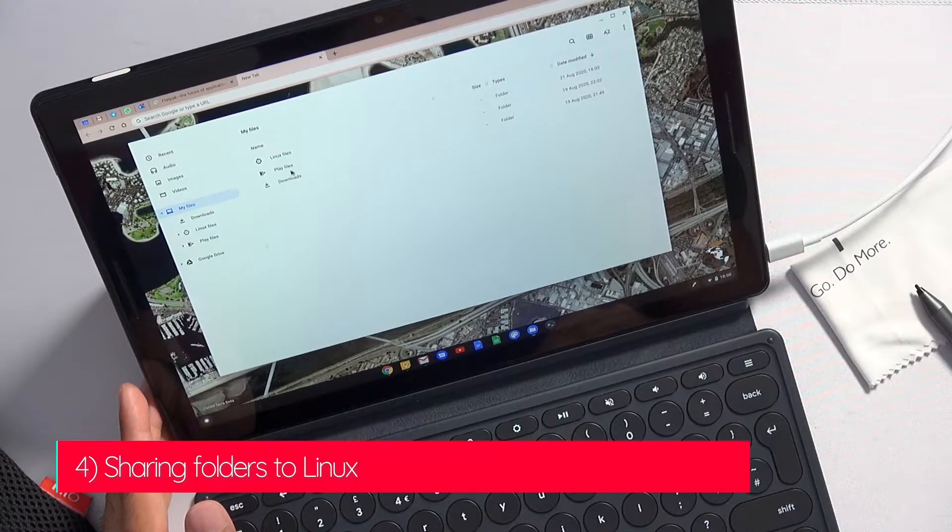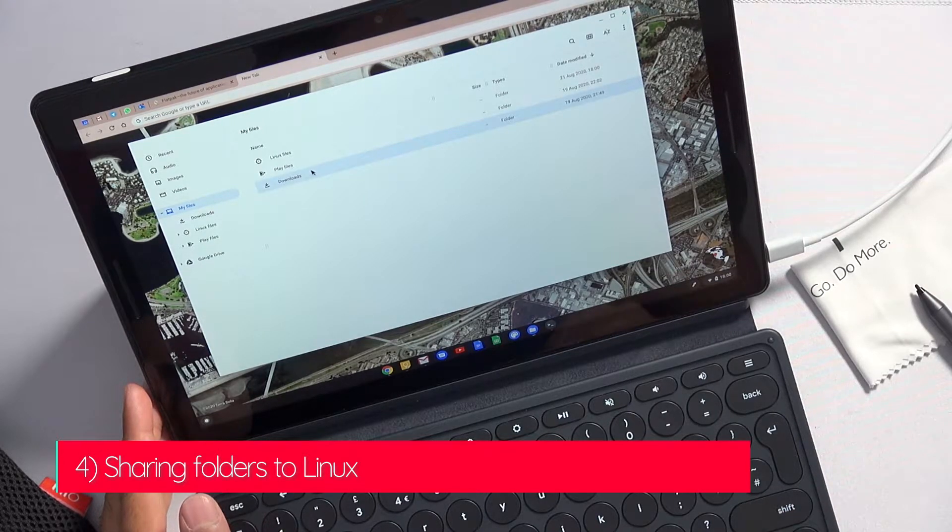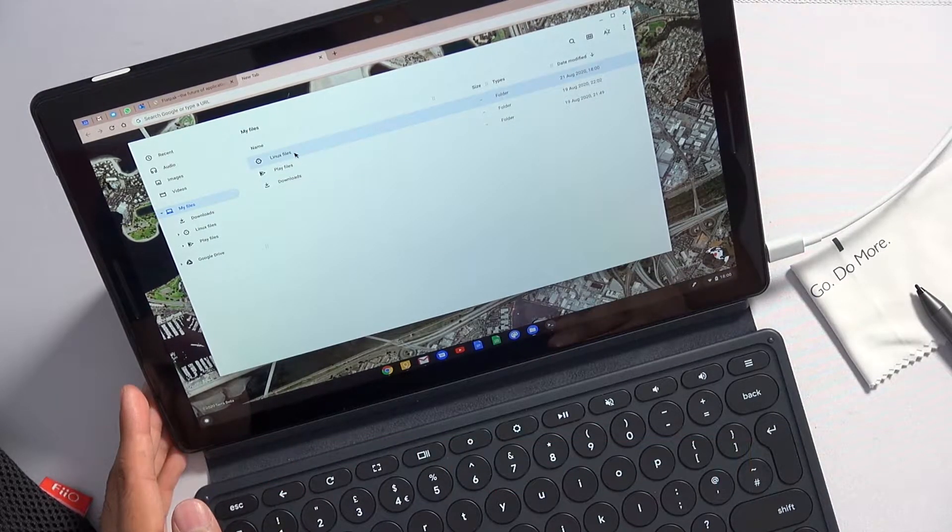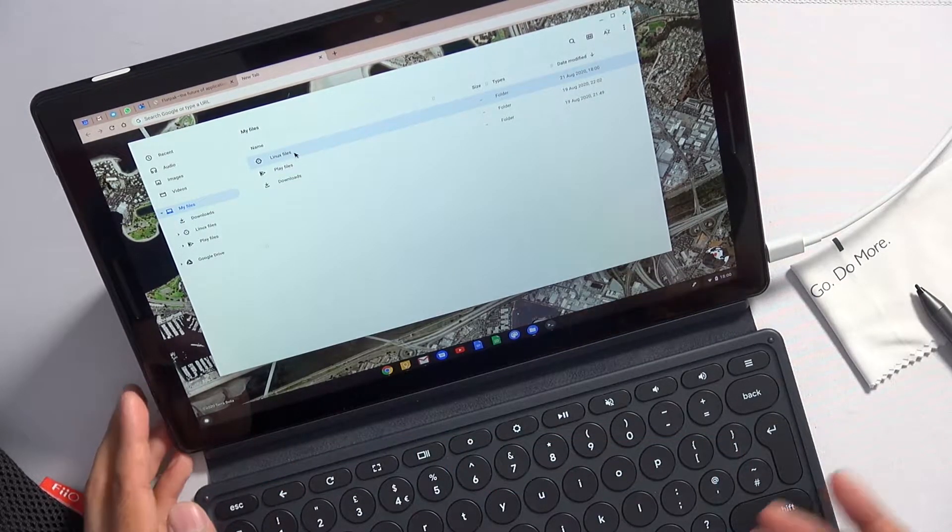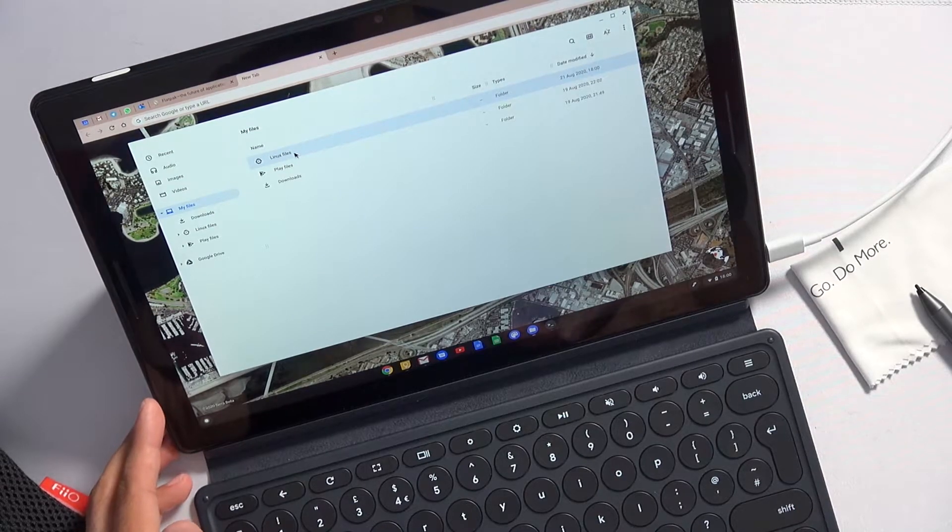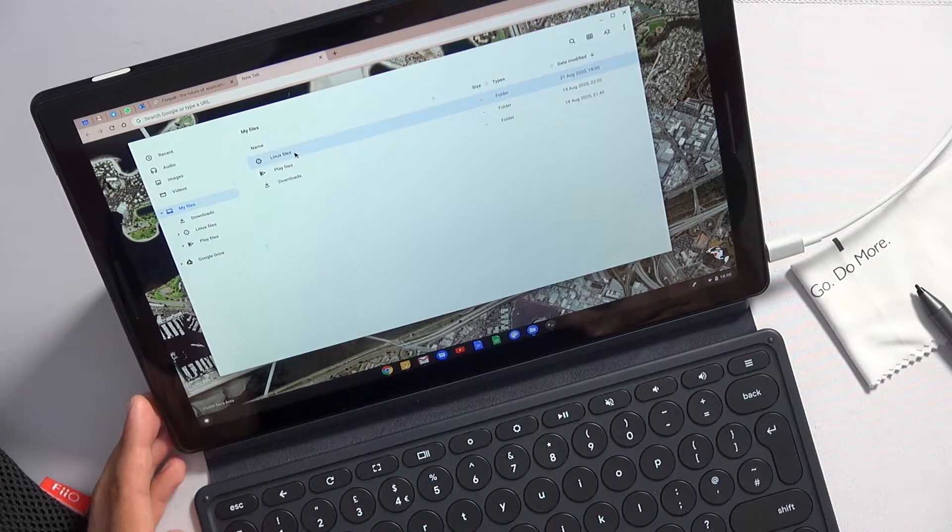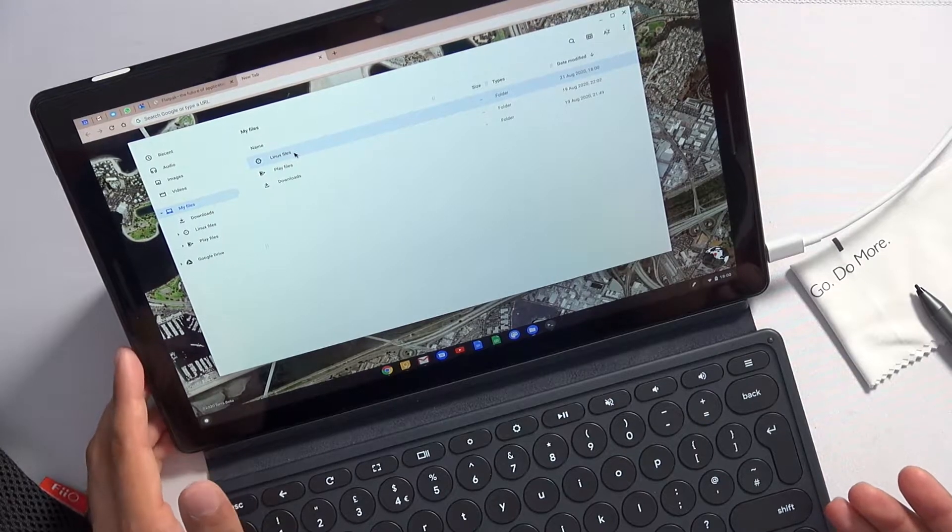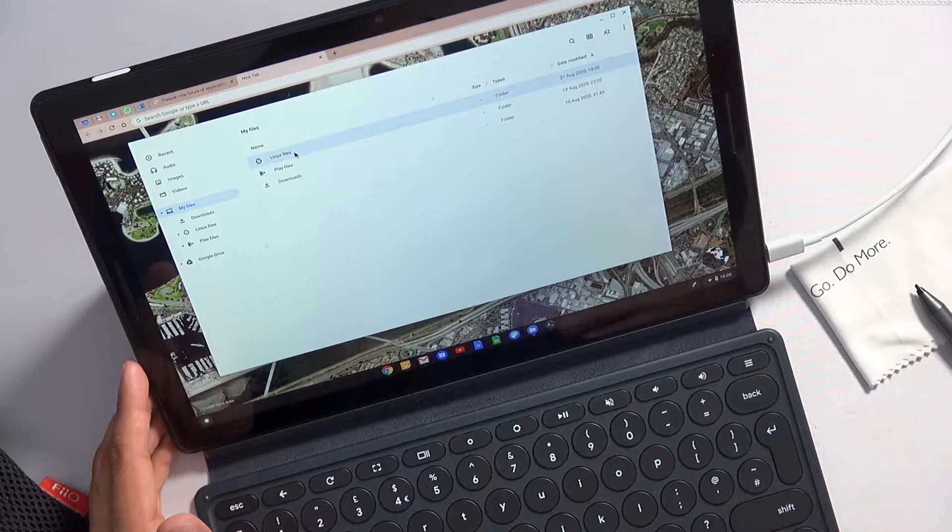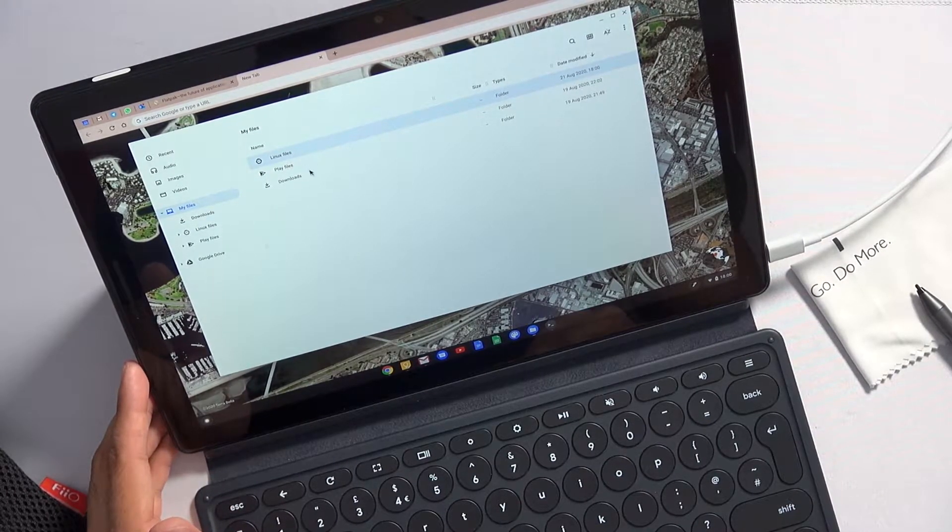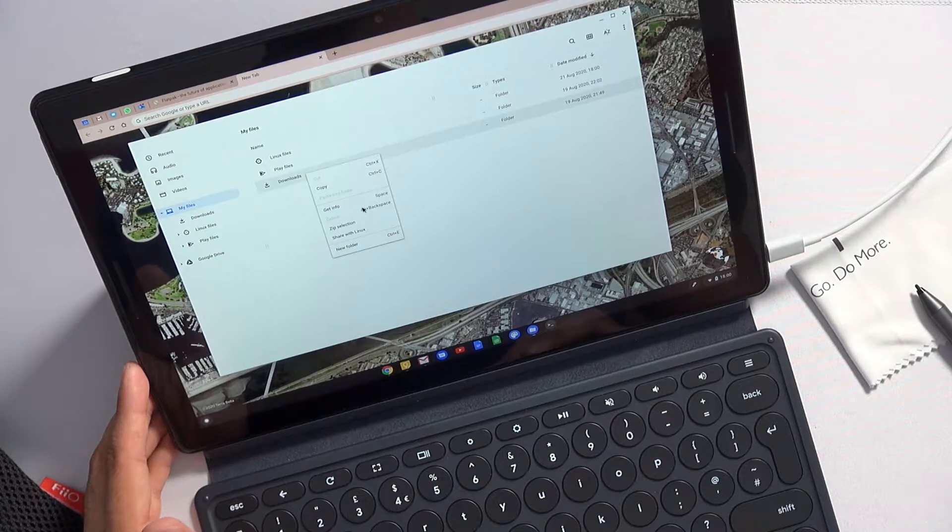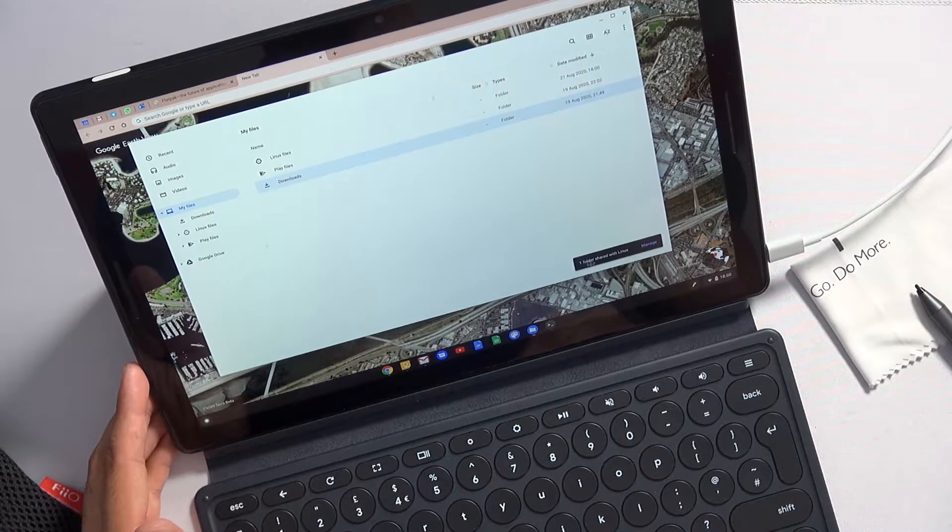This one's a really quick tip. Now when you're downloading files under Chrome OS, they'll go in your downloads folder and typically you'd copy them to your Linux files if you want them to be available from your Linux applications. I'm thinking here operating system images, perhaps if you're using virtual machines. So what you can do is simply share your downloads folder—share with Linux.